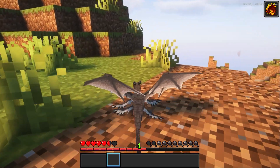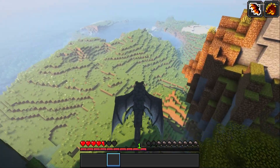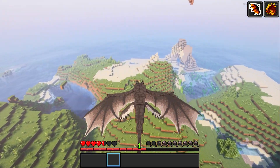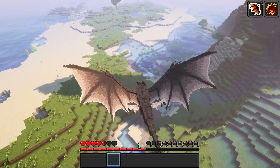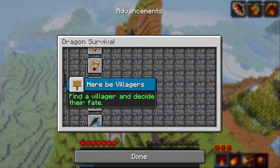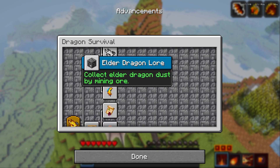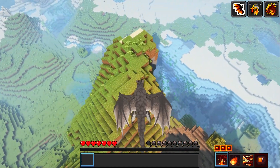Once that's done you're all ready to go and play the game. Essentially you're a dragon in a survival world — you'll need to eat and kill enemies and animals in order to grow and get bigger. You can also look at the advancements in the options menu, which act like quests. For example, the first one 'Be Villagers' has you find a villager and decide their fate. There are several quests to do and the more you play the more you'll learn.